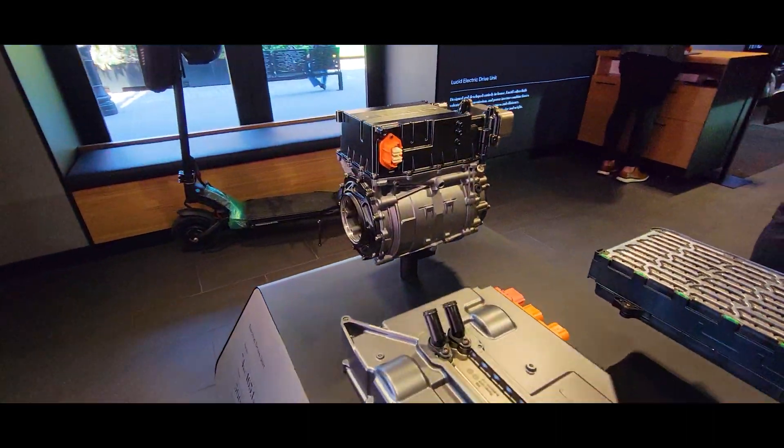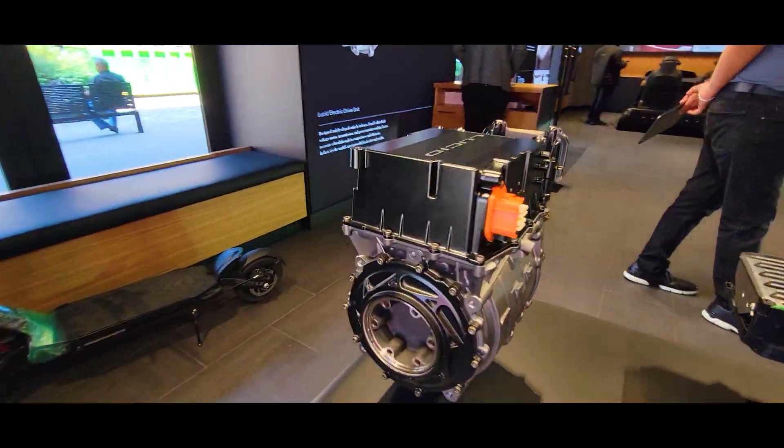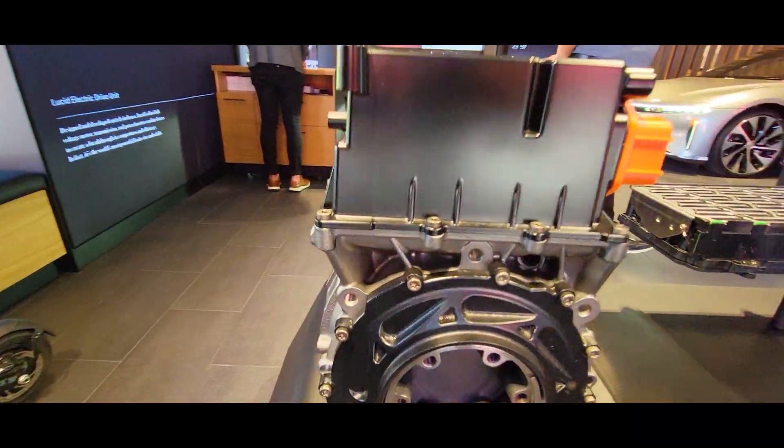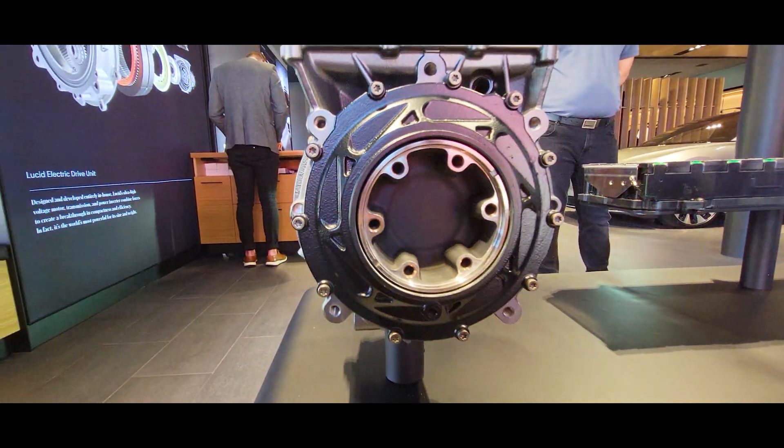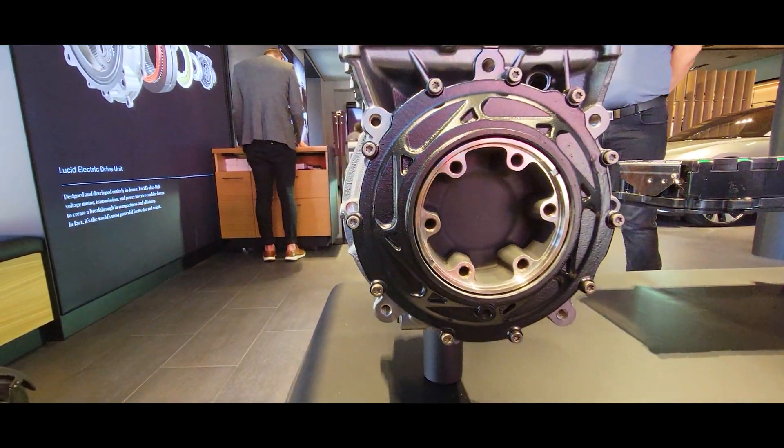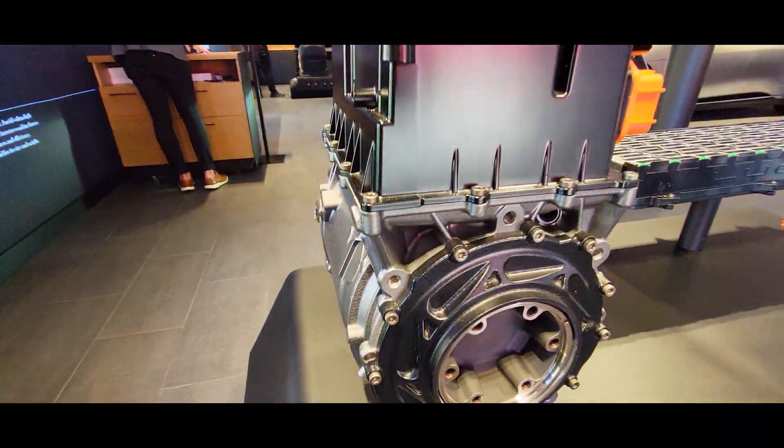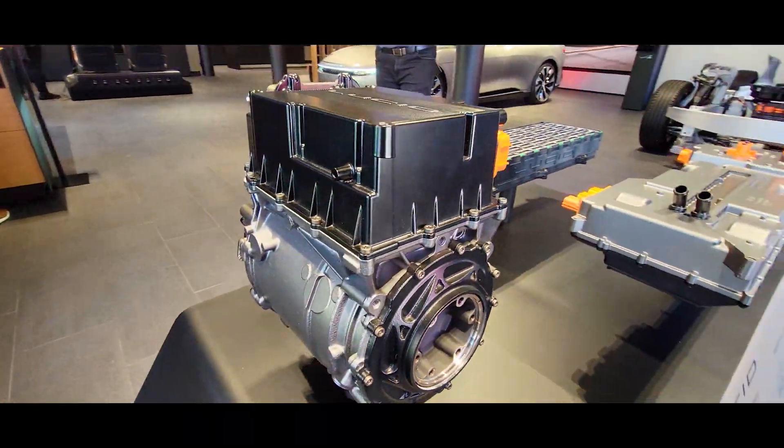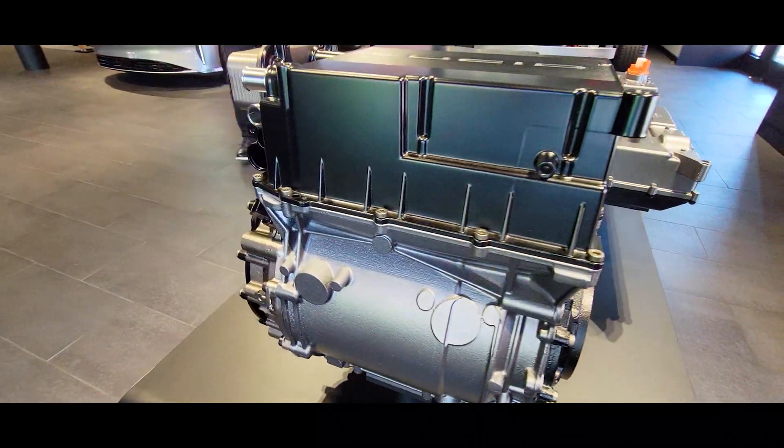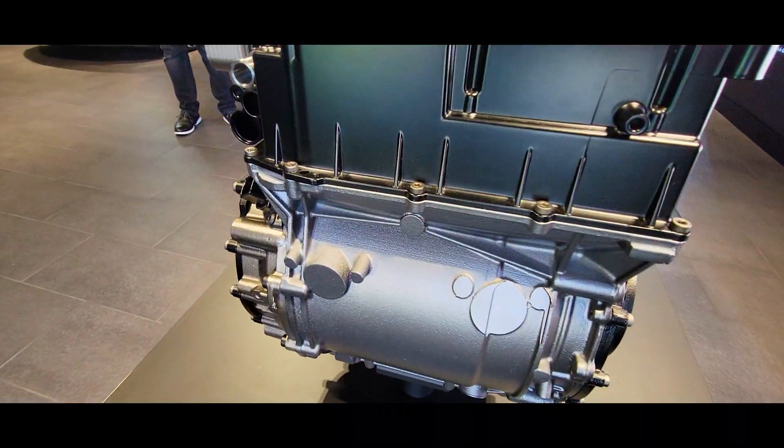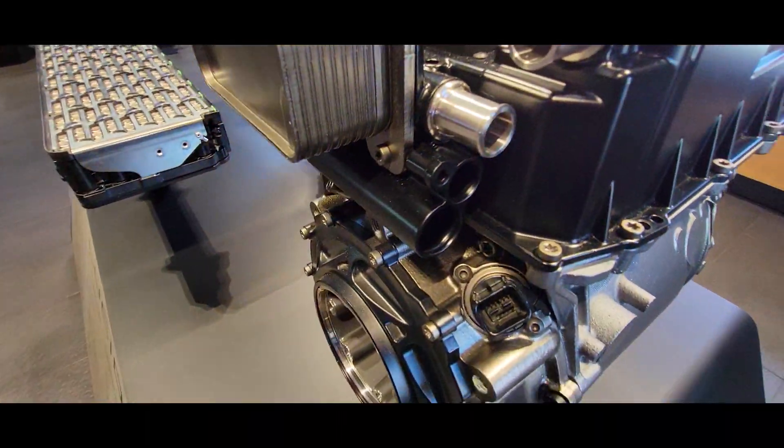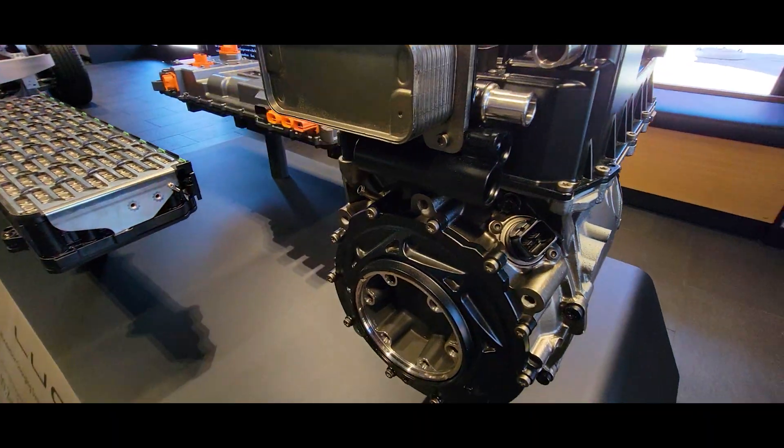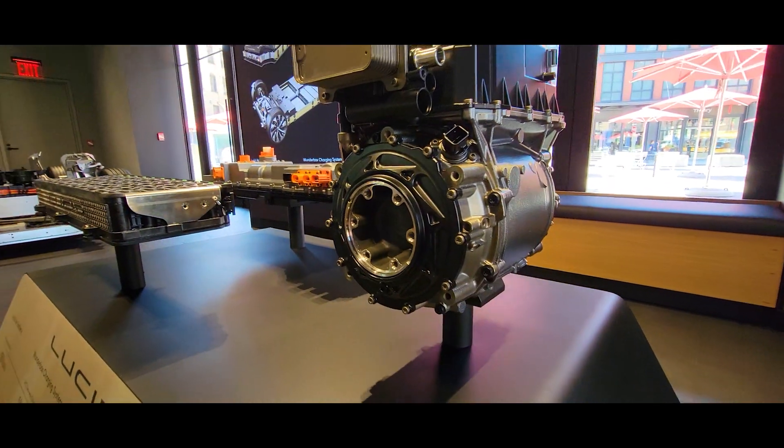And this is the motor. You see the close-up here. It is 40% smaller than the competition and has about 670 horsepower output, and much smaller.